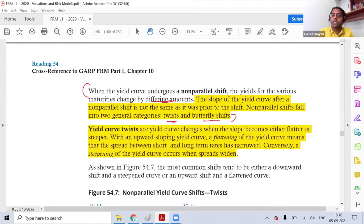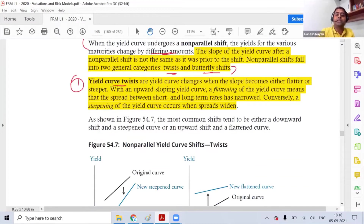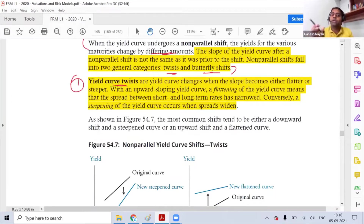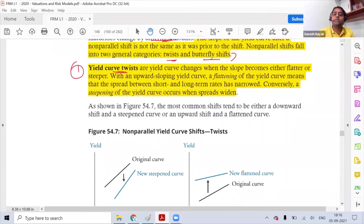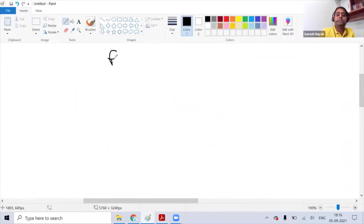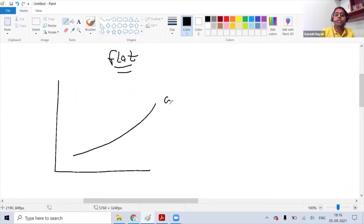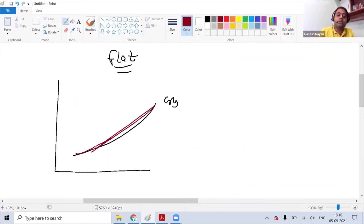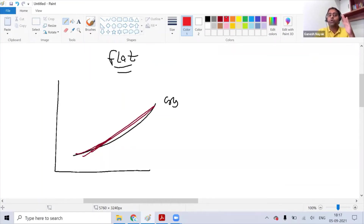The first type is yield curve twist, which can be either flattening or steepening. You have to be very logical about what is happening — you don't need to memorize everything explicitly, only certain names. For flattening, suppose this is the original yield curve and rates are increasing — when things become flat, the curve moves toward the y-axis.